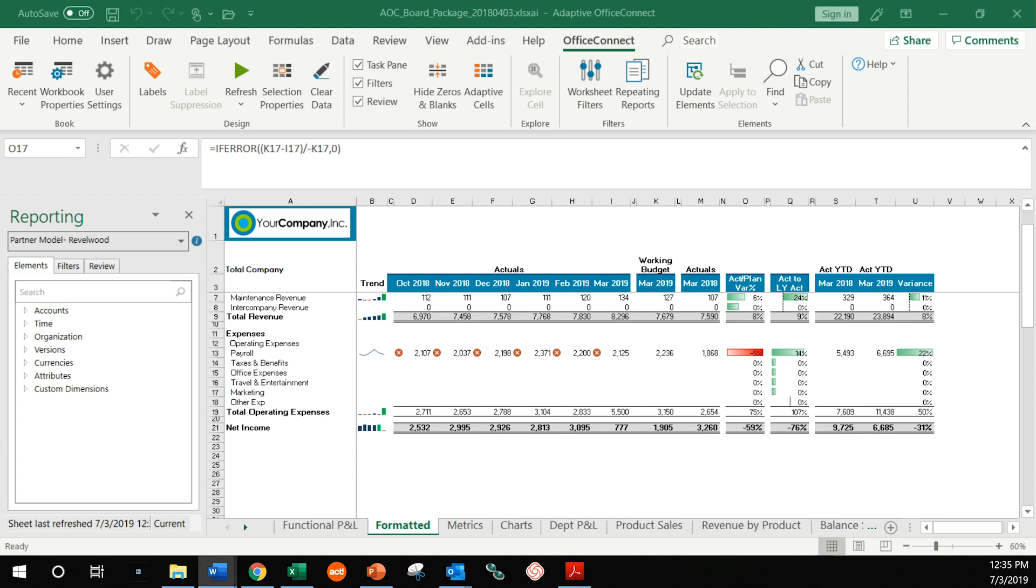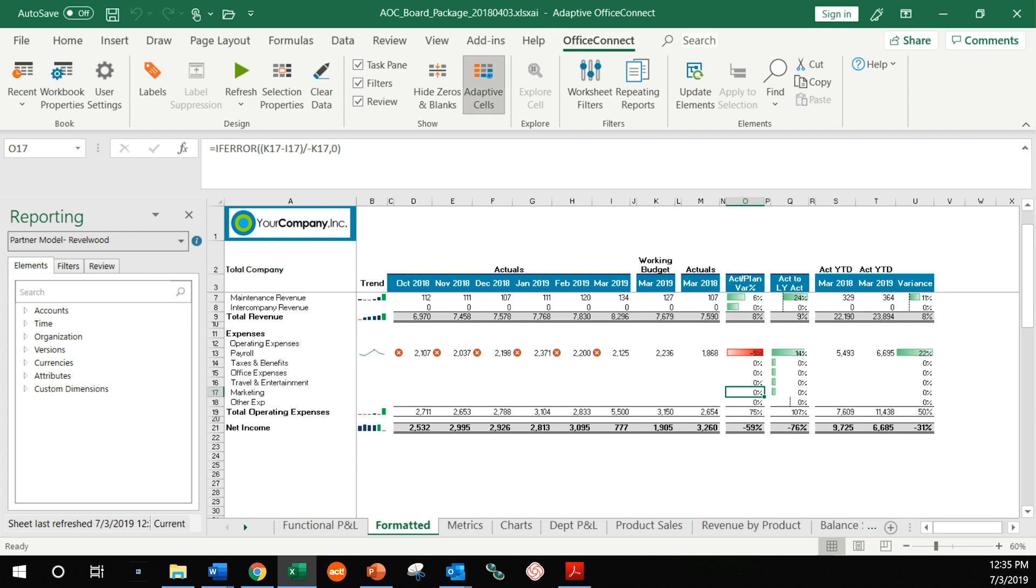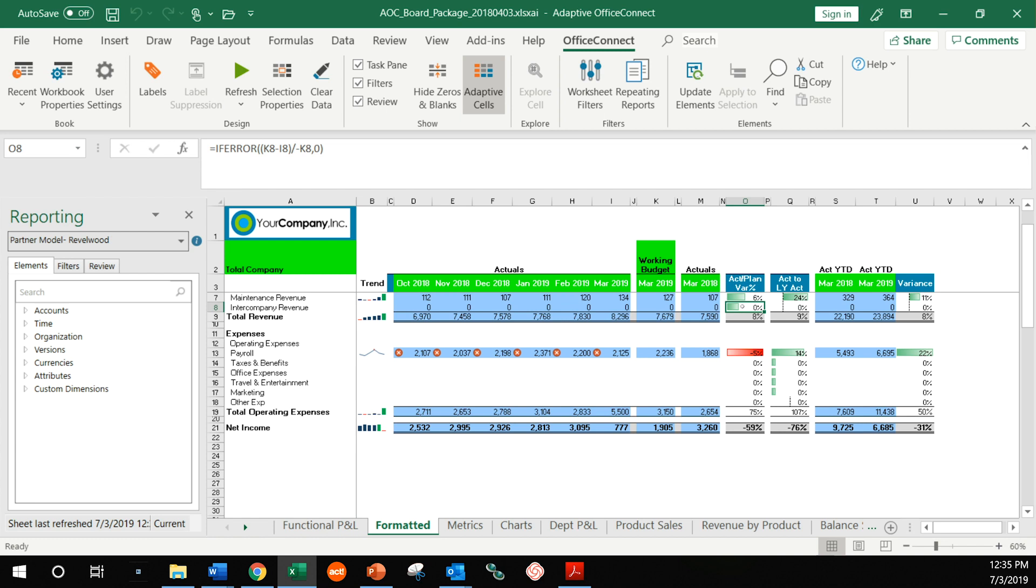You'll notice that on this ribbon is the words Office Connect. When I click on the adaptive cells button, you're going to see that some of these cells turn green and some of them highlight in blue. All of the highlighted cells are actually data coming from the Adaptive Insights platform. So all of the dates you see in the headers and all of these numbers are being brought in from the AI database. Notice these cells over here. They're just normal Excel formulas, the things you're used to using every day.